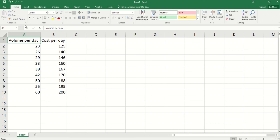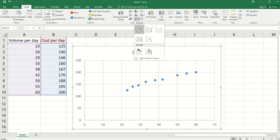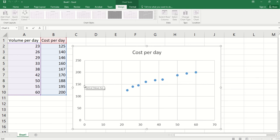We can click insert. You see here we have cost per day on the vertical axis. This is what we need.